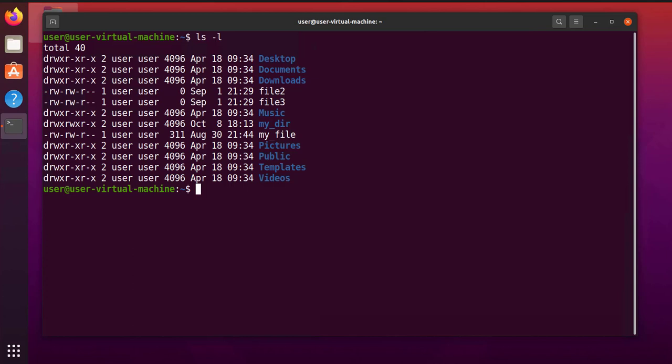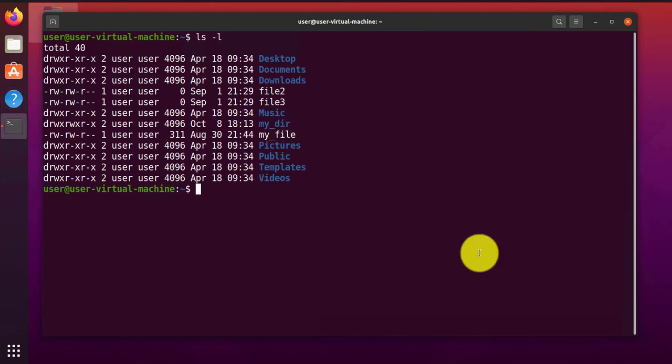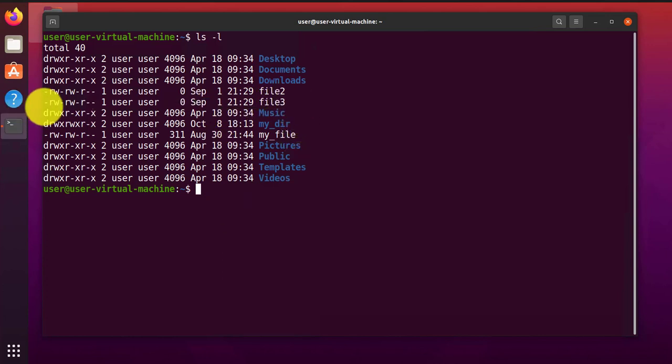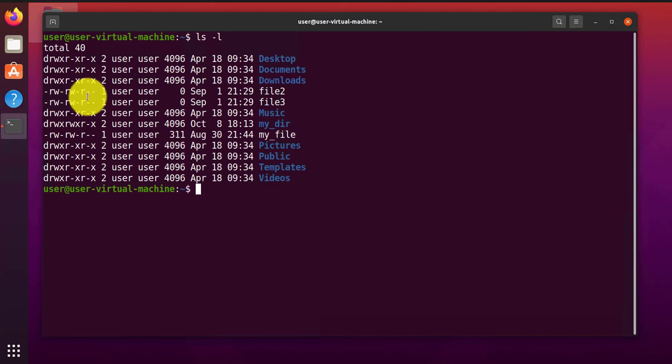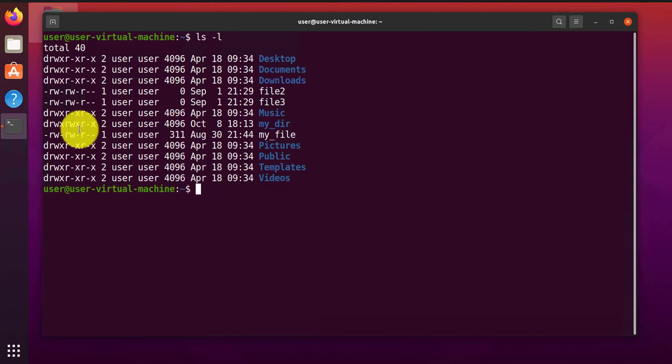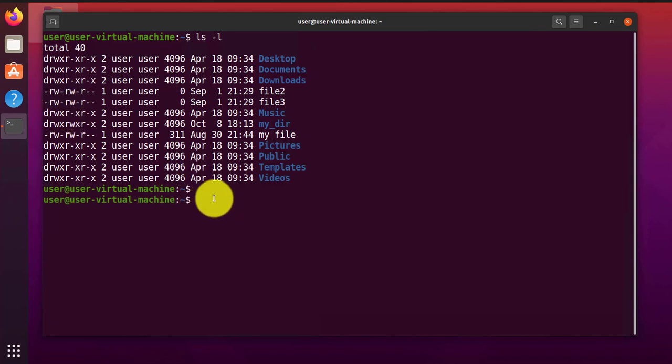Now we'll go to the example of modifying the permissions here. Like I said, we have two options: the absolute mode and the symbolic mode. I'll use an example here. For file3, we only have read and write. We need to add execute permissions. What you can do is use chmod and then you have to put in a number. Like I said, there's numbers 0 to 7.